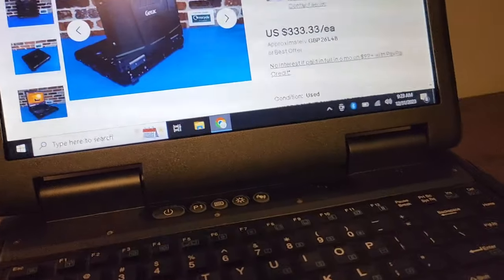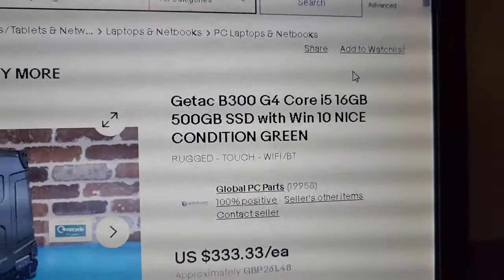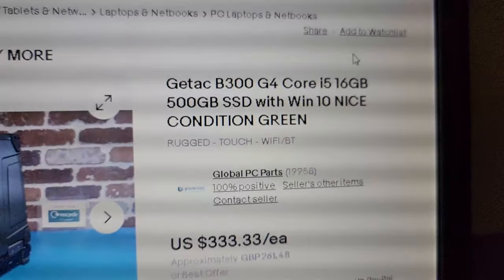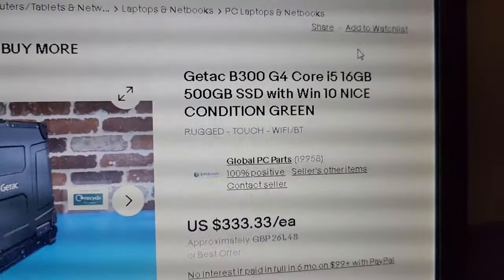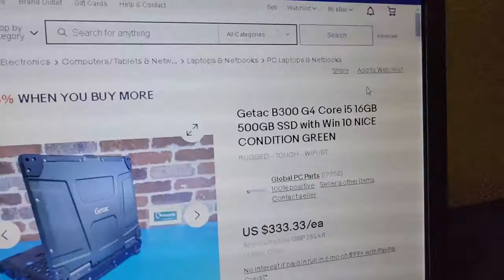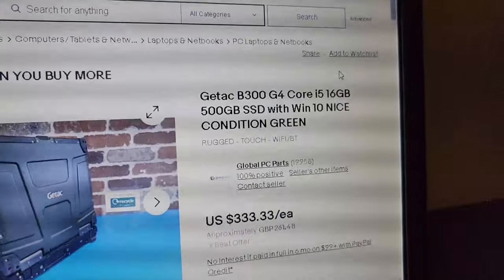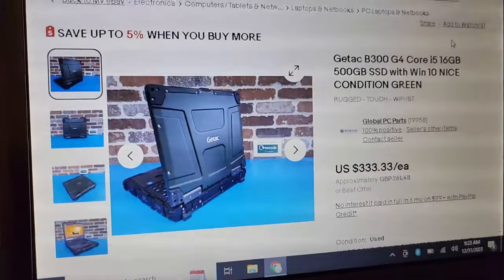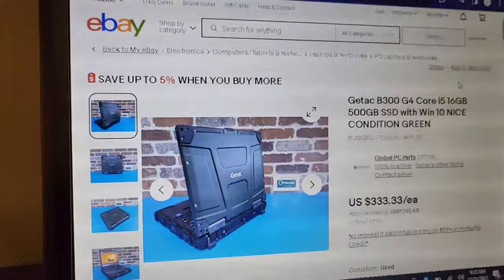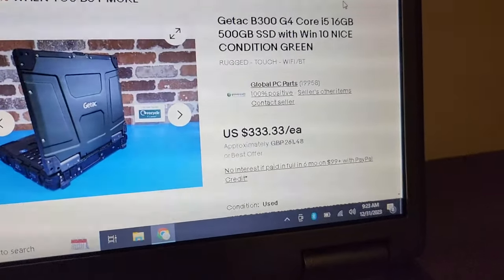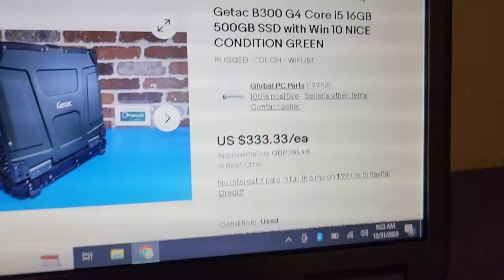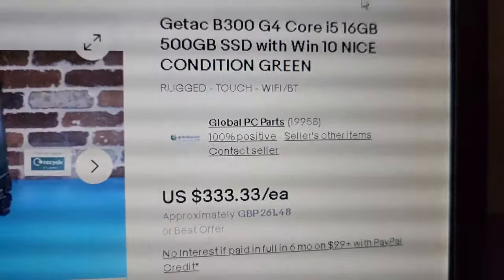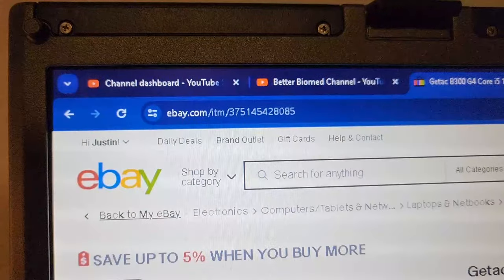Let's shut this guy off and I'll show you some stats. That is the GTECH B300 G4, Core i5, 16 gigs of memory - plenty. It has the 500 gig internal SSD. It's got Windows 10 preloaded and it was fantastic. It was a seamless process - I came in and offered him $300 instead of the $333. He took my bid and we are good. That's Global PC Parts on eBay.